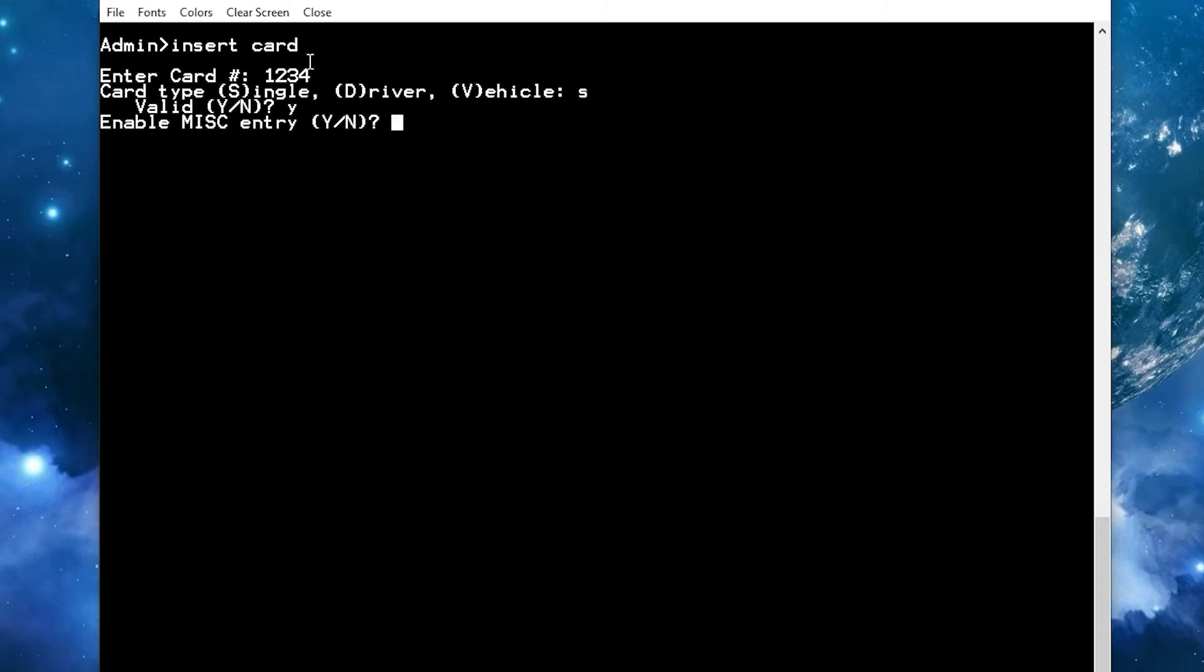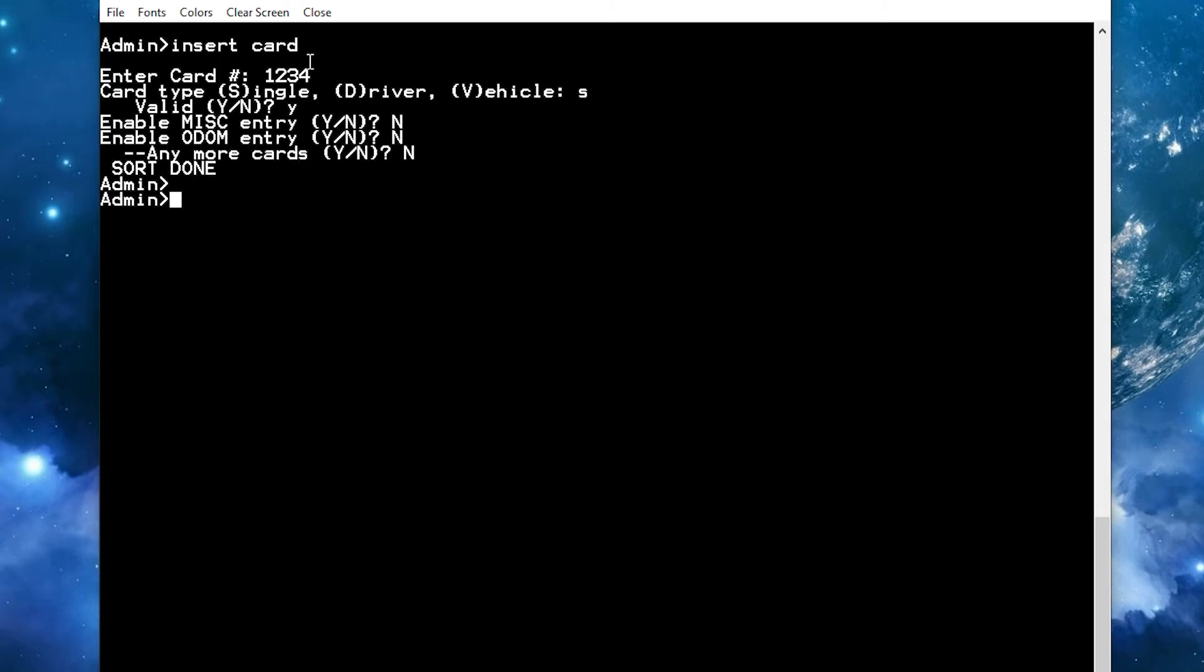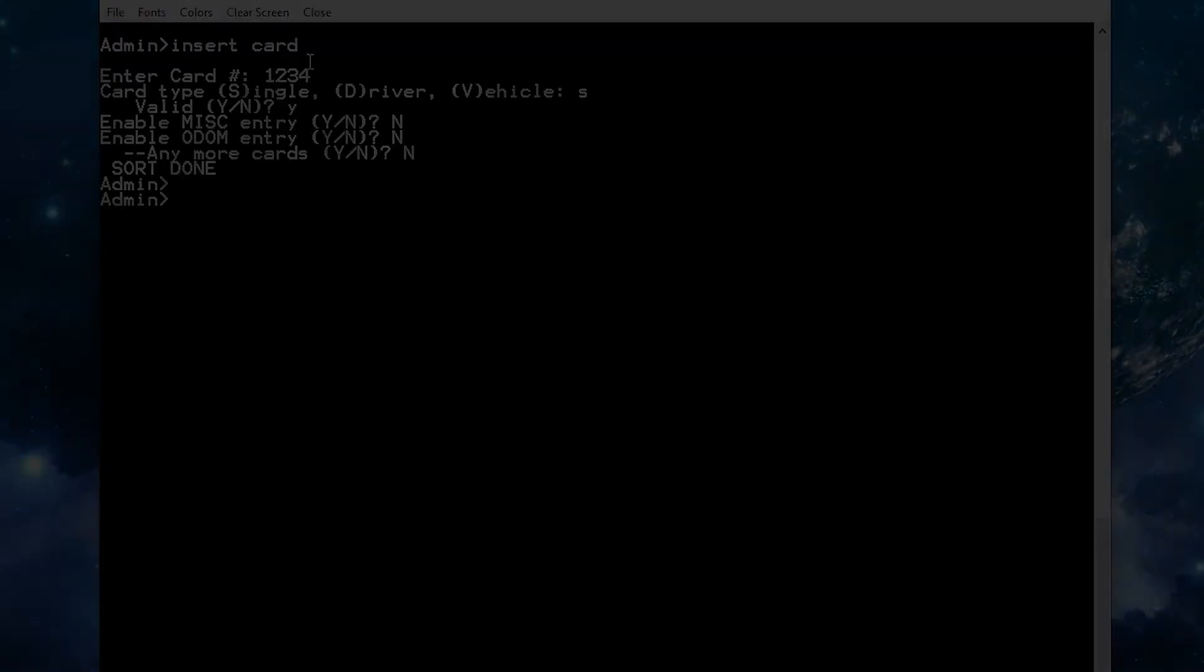Hit enter to complete the process. Now your operator card is ready for use.